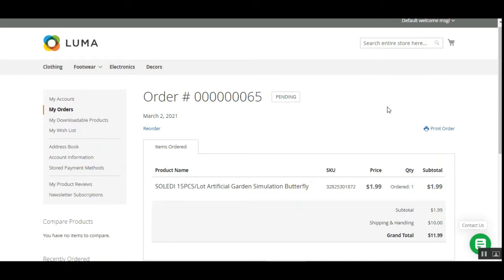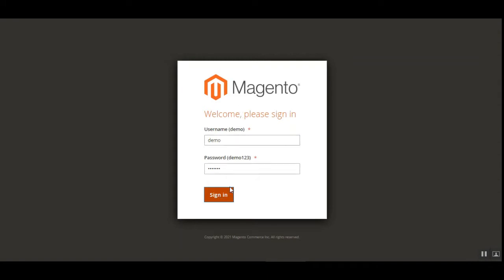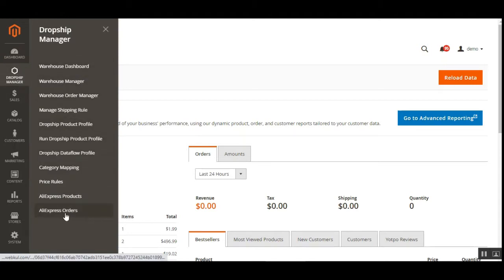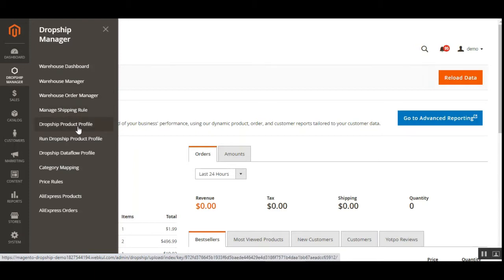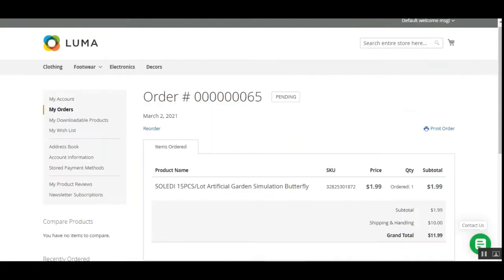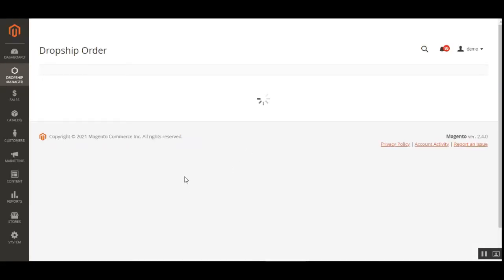Now let's hop on to the admin backend panel. I'll give an overview of how the admin can create warehouses and related features. After successful installation of the Magento 2 dropship plugin, you'll have the Dropship Manager on the side panel with options including: dashboard, warehouse creation, warehouse management, warehouse auto management, shipping rules, dropship product profile, dropship data flow, category mapping, price rules, AliExpress products, and AliExpress orders.